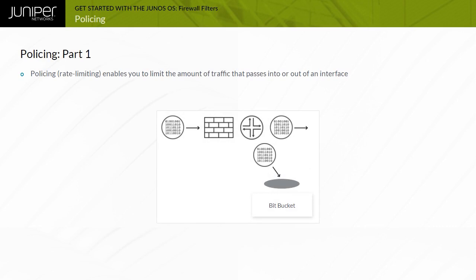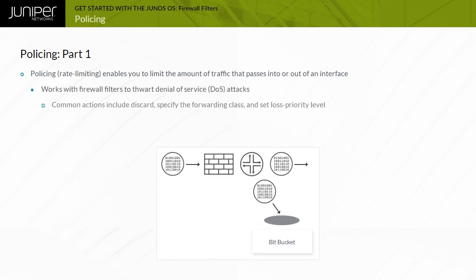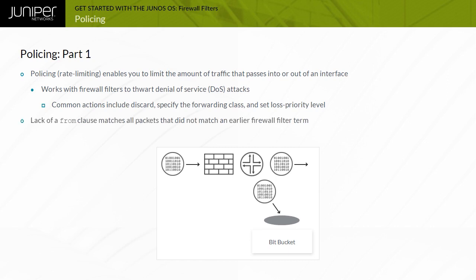Besides dropping or accepting packets, firewall filters can also police or rate limit traffic. Rate policing enables you to limit the amount of traffic that passes into or out of an interface. Firewall filters that use rate policing still employ normal match conditions such as addresses, protocols, and ports to determine which traffic is subject to rate limiting.